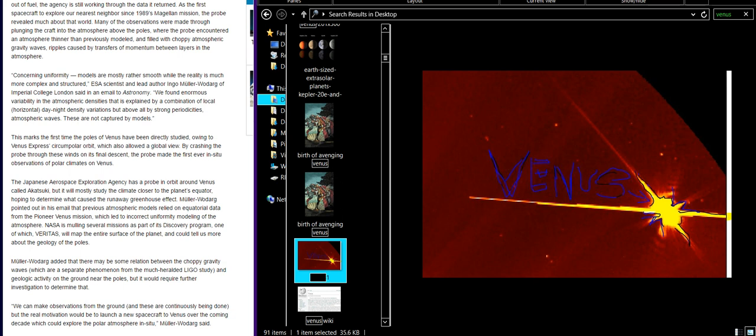Concerning uniformity, models are mostly rather smooth while the reality is much more complex and structured. Reality is much more complex and structured. We could be talking about climate change as well. ESA scientist and lead author Indigo Müller-Wodarg of Imperial College London said in an email to Astronomy: we found enormous variability in the atmosphere densities that is explained by a combination of local horizontal day-night density variations, but above all by strong periodicities, atmospheric waves. These are not captured by models.